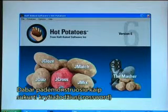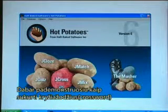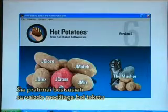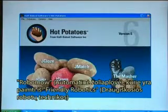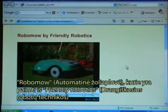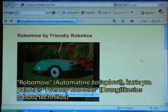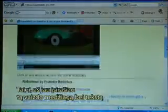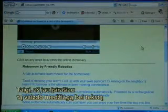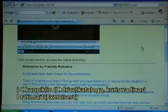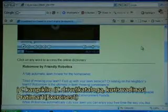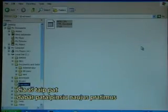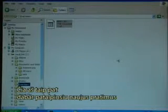I'll now demonstrate how to make crossword exercises. The exercises are meant to follow a video and text from Friendly Robotics called RoboMo. I have already stored that video and text in the directory called Exercises1 on the C drive, and this is also where I will now store the new exercises.